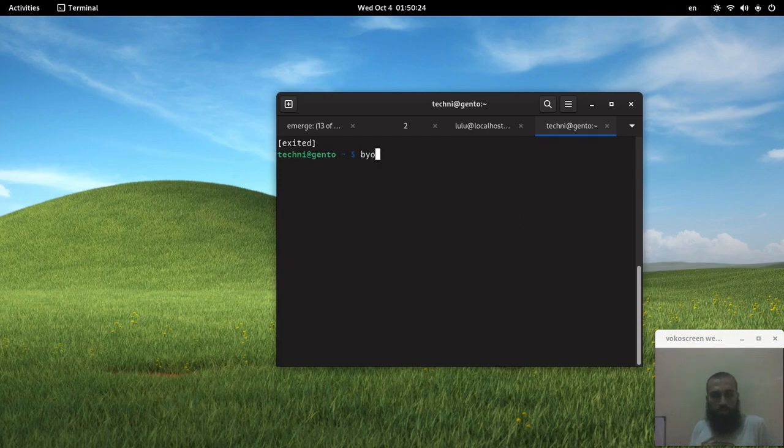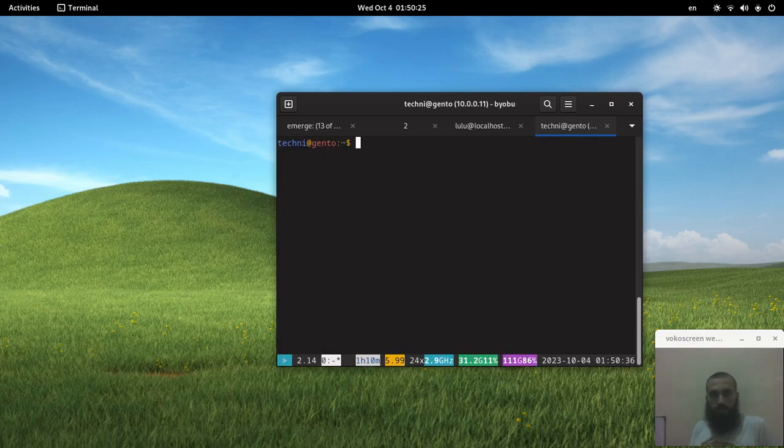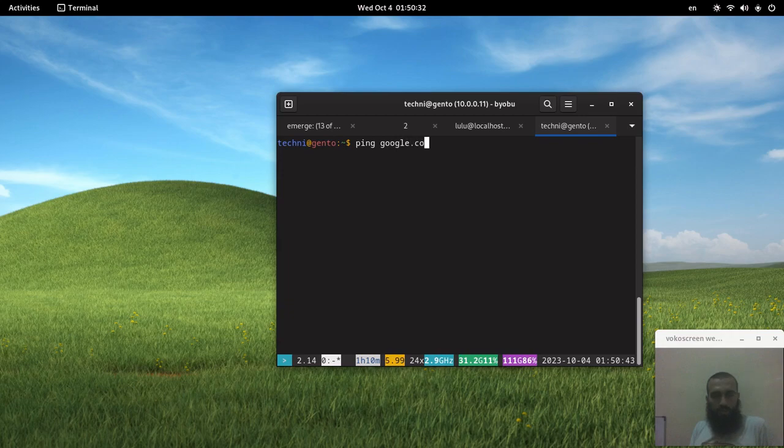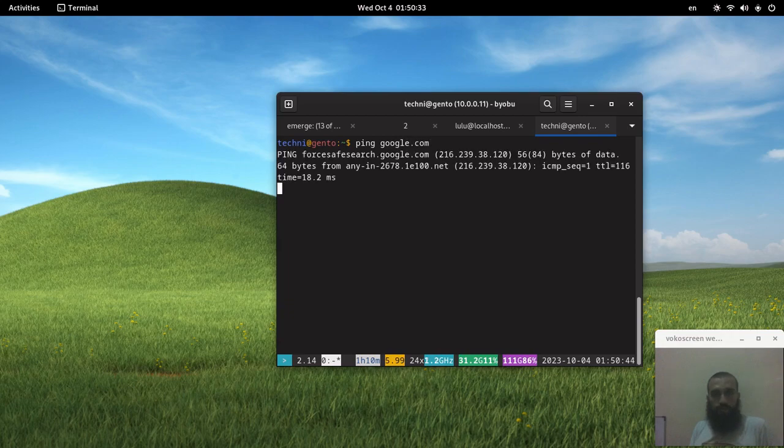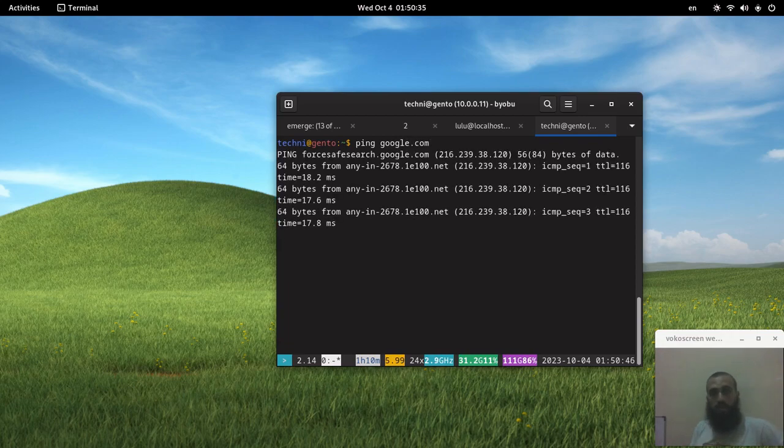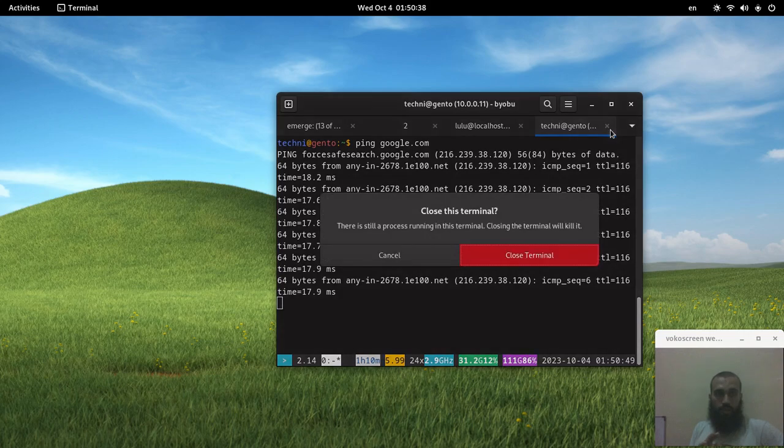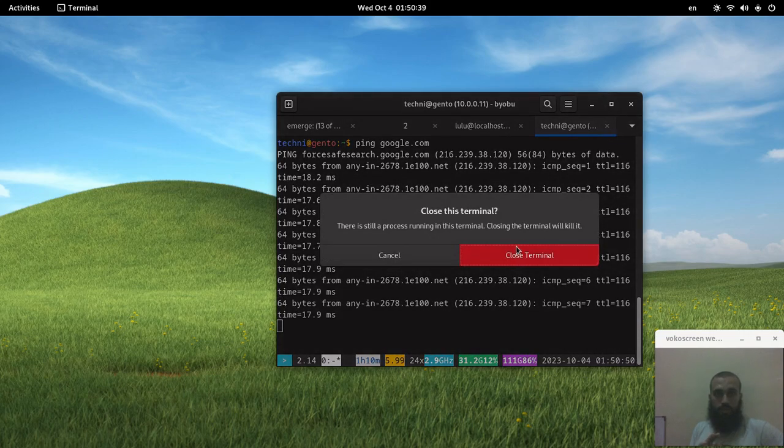You run Byobu like this, and then you run whichever command. Make sure the command keeps running in the background. For example, I'm going to ping Google. It's running like this. Afterwards, I'm going to close it.